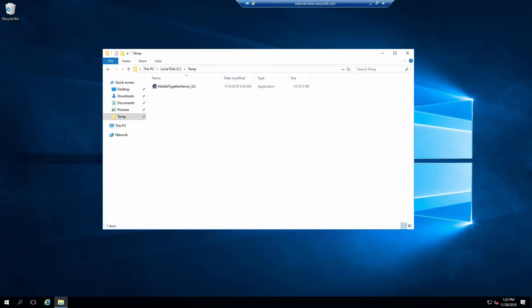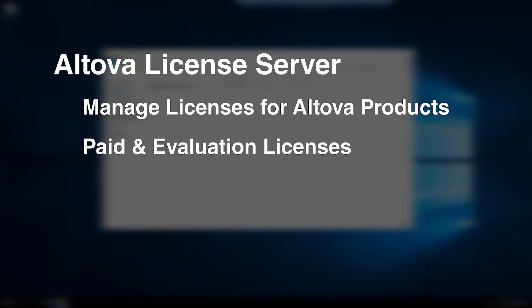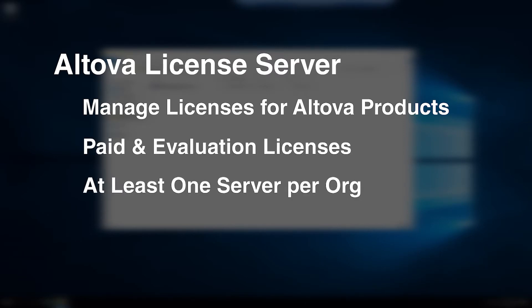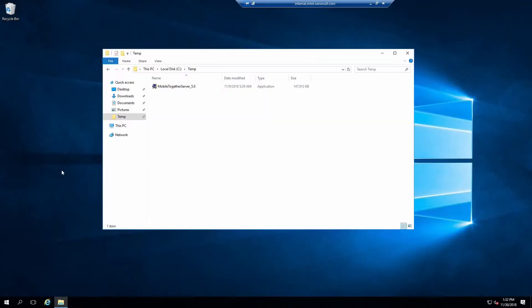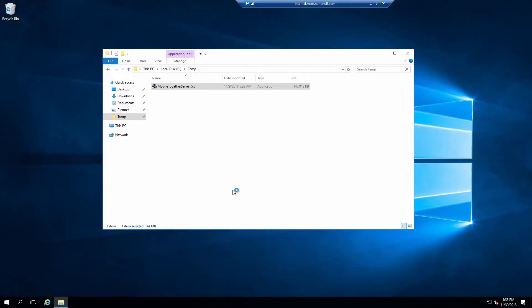Let's start by running the MobileTogether Server installer. This installer will install both MobileTogether Server and Altova License Server. Altova License Server is used to manage licenses for Altova products, including both paid and evaluation licenses. Each organization must have at least one license server installed. Run the installer and if prompted, click Yes to run as administrator.